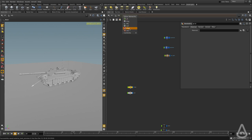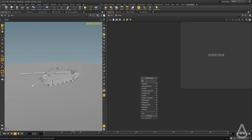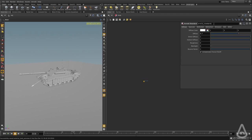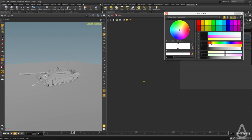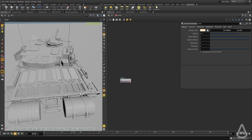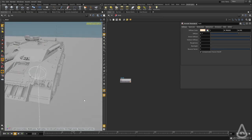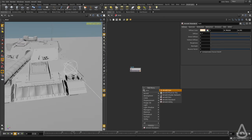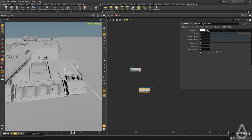I'm going to switch to the SHOP context. I'm going to create an Arnold Standard and name this 'tank'. Let's give it a different color. And I'm going to create another one to assign for the barrels in the tank individually, so I'm going to create another Arnold Standard and call this 'barrels'.